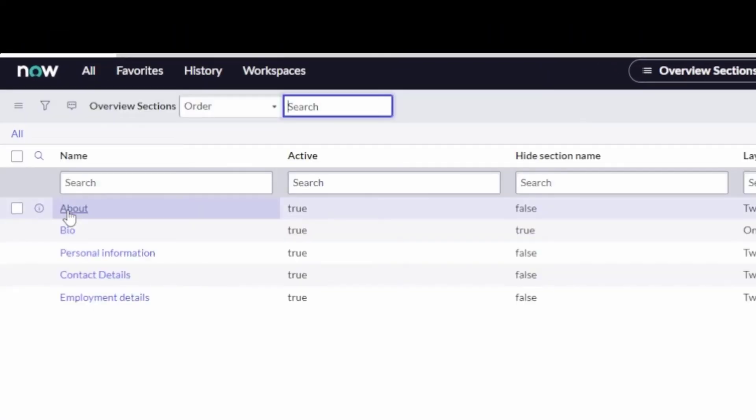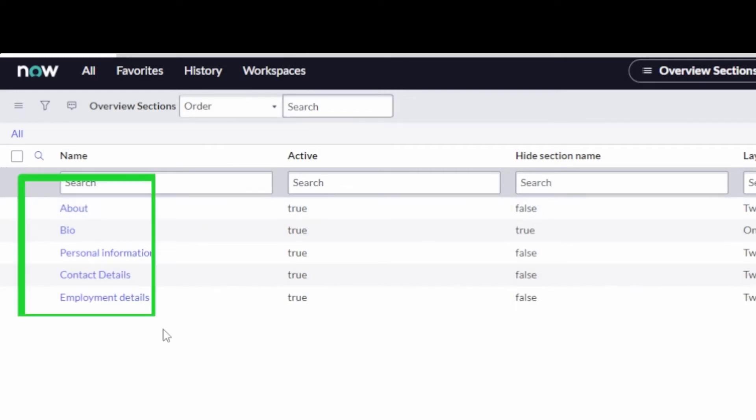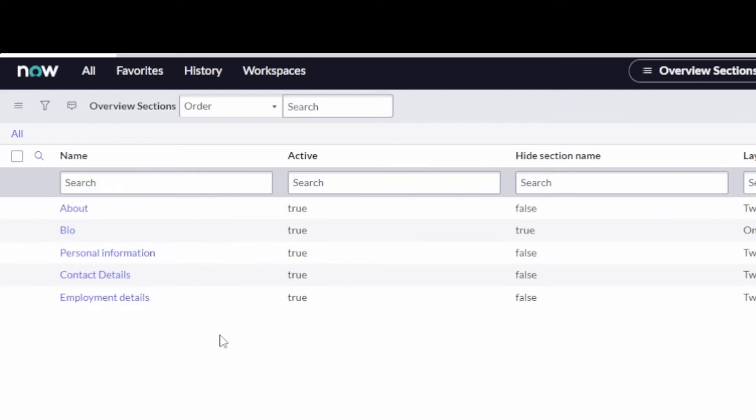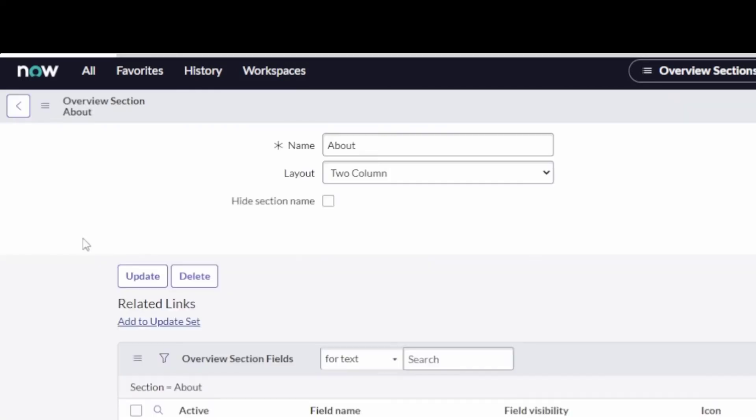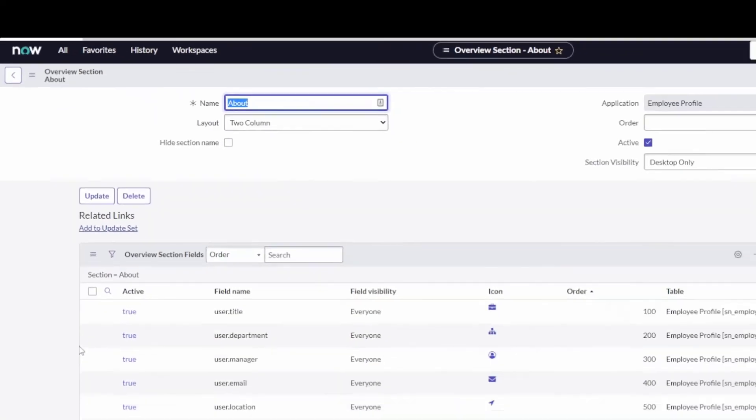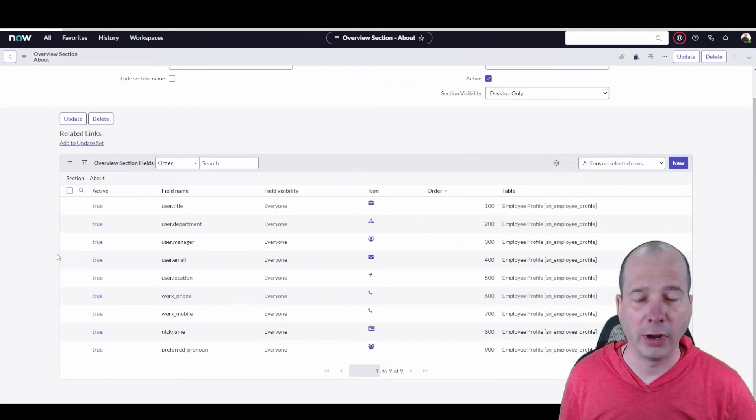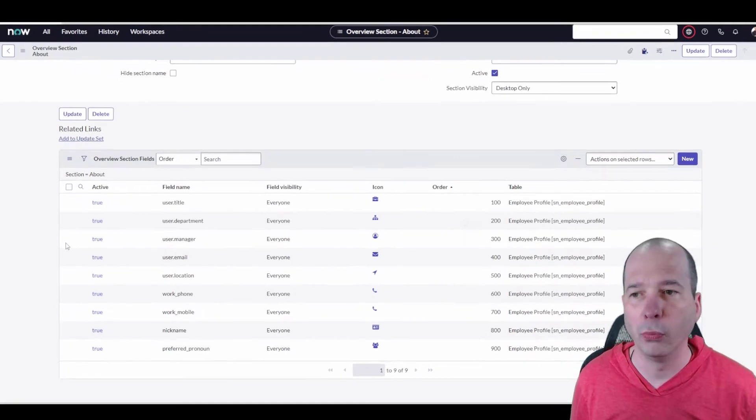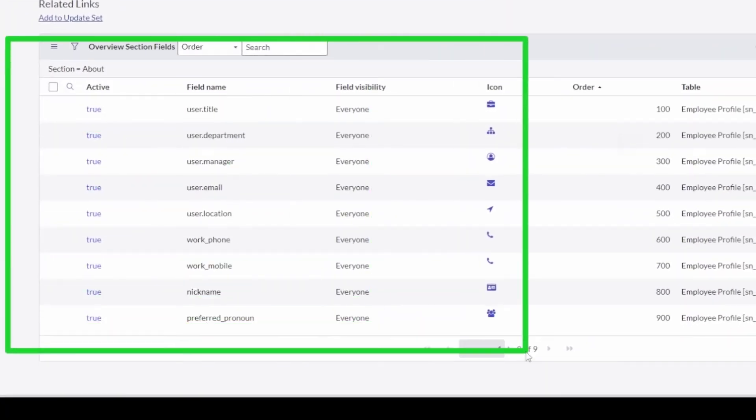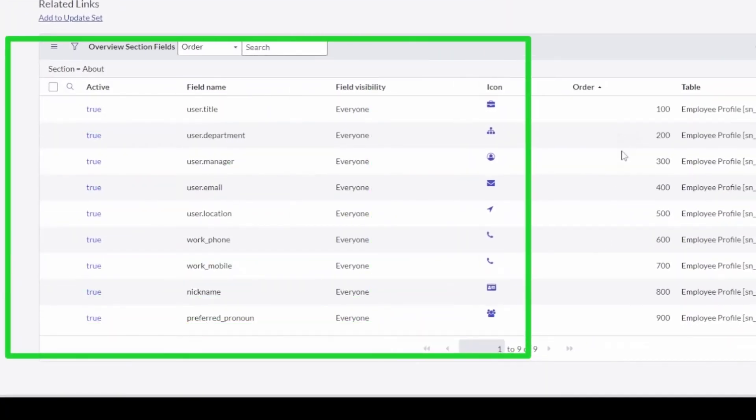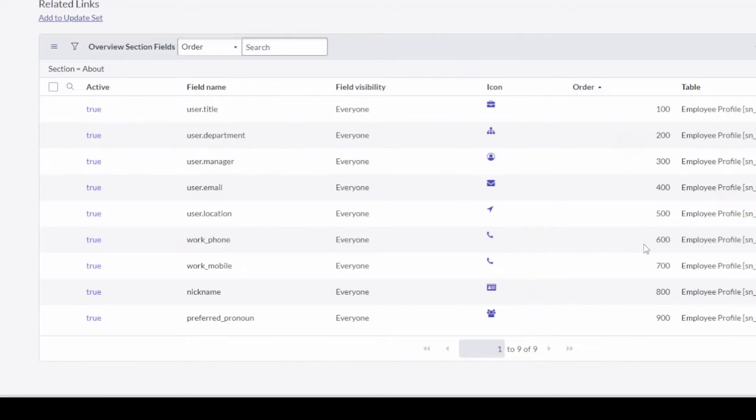See here, I've got little sections about bio, personal information, contact details. If I was to jump in and look at one of these, let's go to the about one that's first. Then you can define exactly what fields show up on that portal, what icon, what order they show up in.